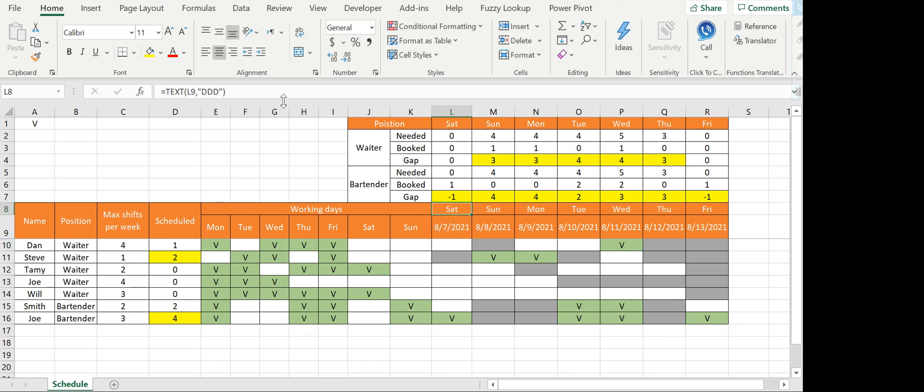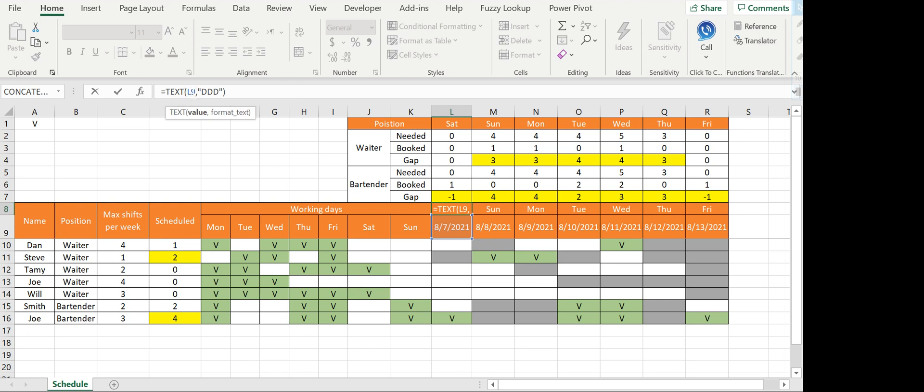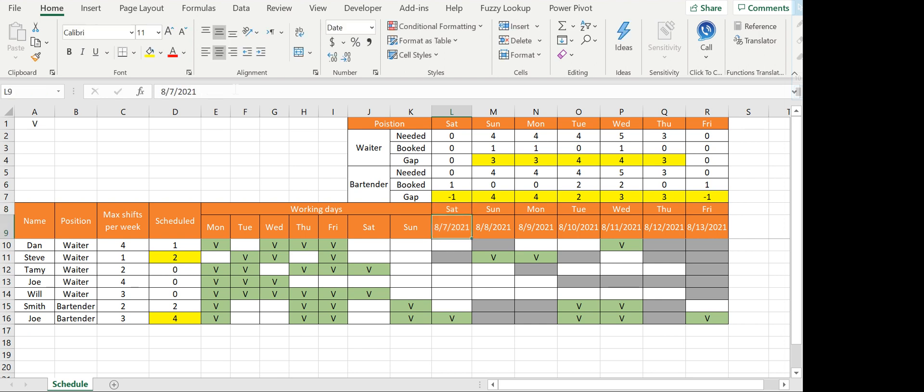This will start no matter what the day is. See, the name changes. This is also a nice function: you can use TEXT. TEXT has a lot of options. I'm using format text called dddd and that just gives the name of the day of the week. There are a lot of options with TEXT, so it's a nice function to learn.